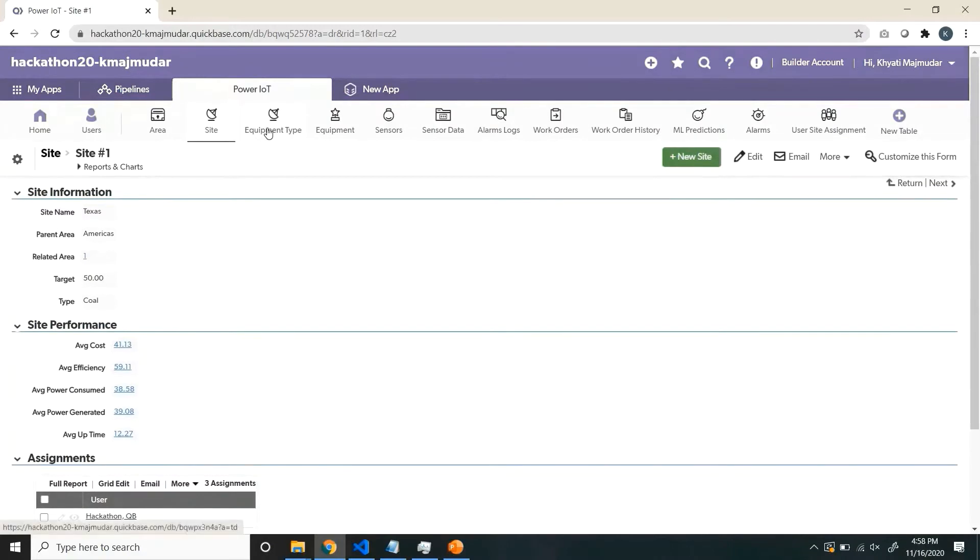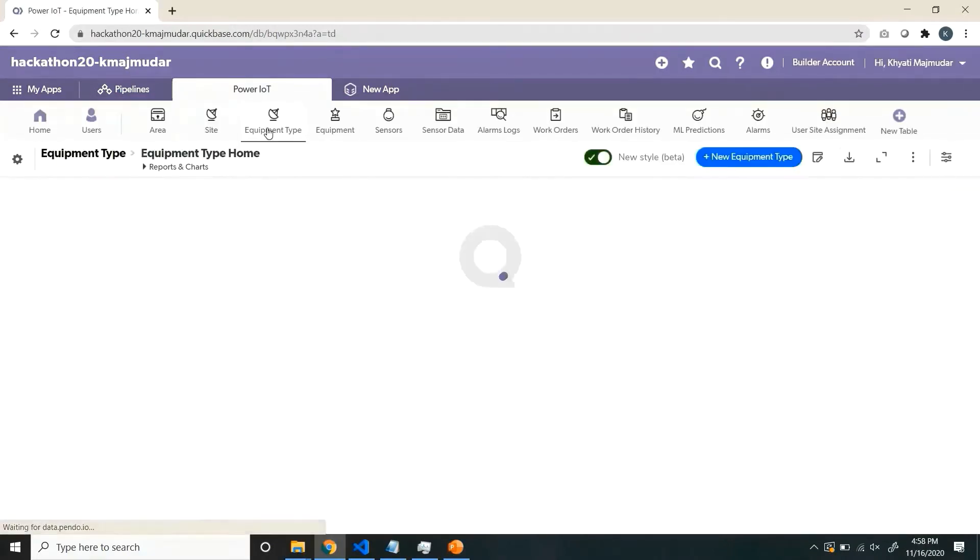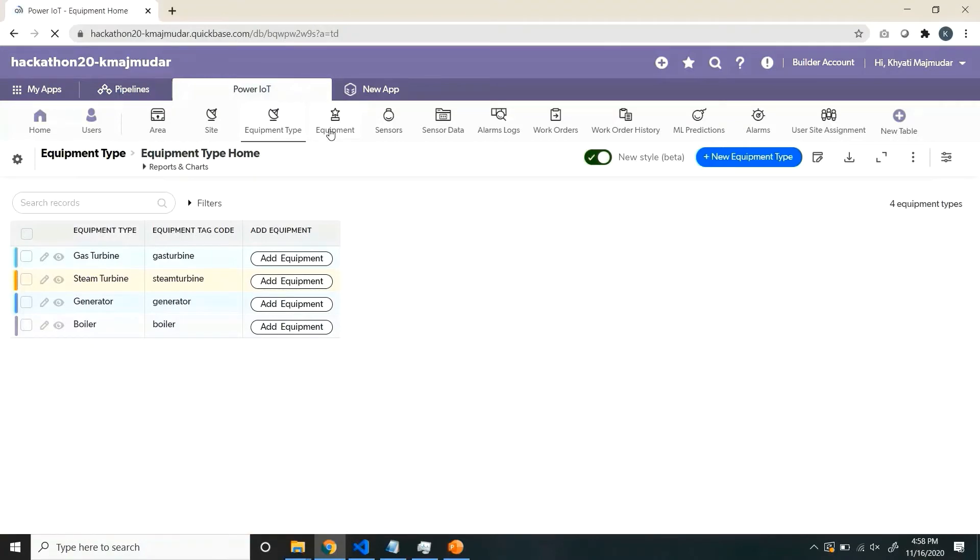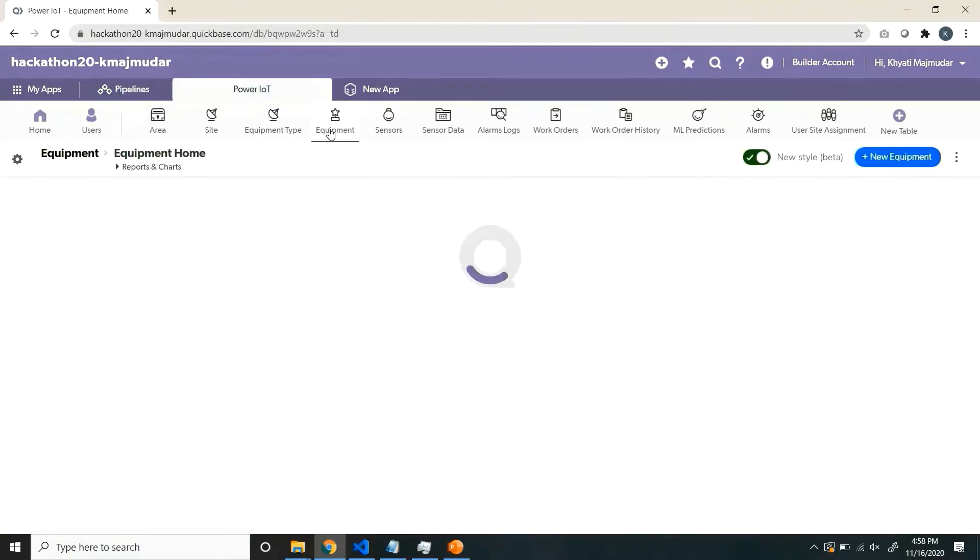You can view individual information site data. Equipment types is a master, which defines what equipment types are available.